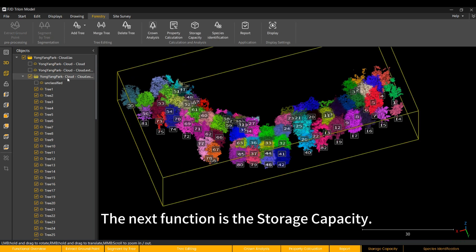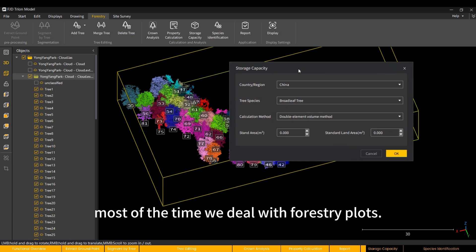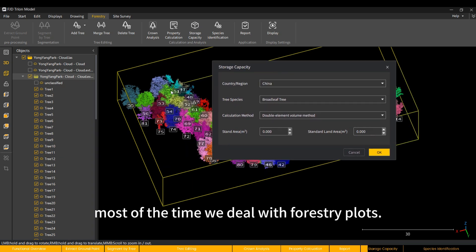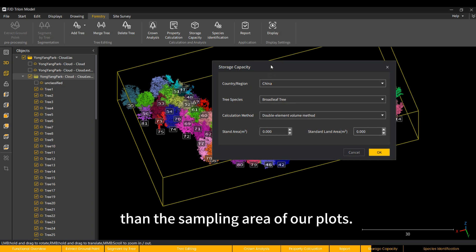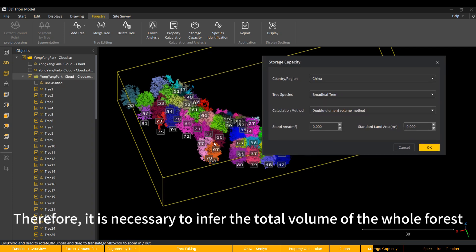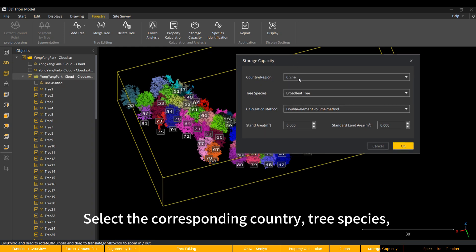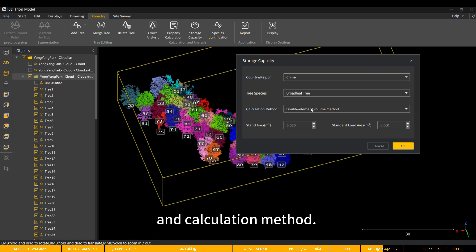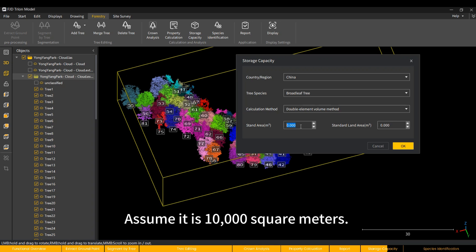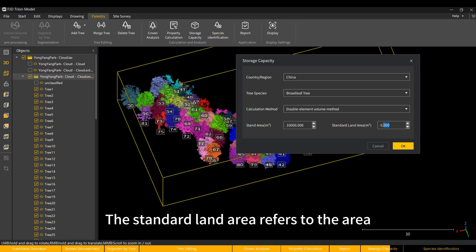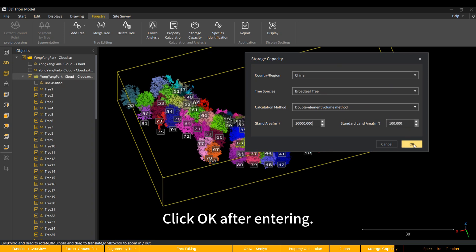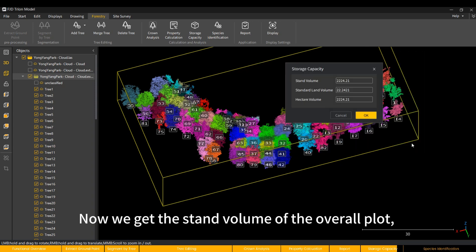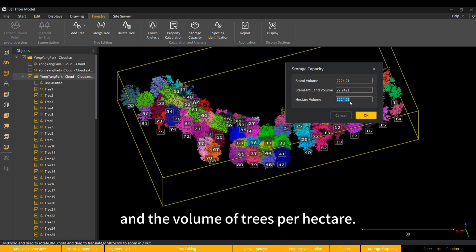The next function is the storage capacity. Usually, in the collection process, most of the time we deal with forestry plots. The actual forestry area may be much larger than the sampling area of our plots. Therefore, it is necessary to infer the total volume of the whole forest based on the storage capacity of the sample plots. Select the corresponding country, tree species, and calculation method. The stand area refers to the total area of the overall plot. Assume it is 10,000 square meters. The standard land area refers to the area of the scanned plot currently being calculated. Click OK after entering. Now we get the stand volume of the overall plot, the standard land volume of the scanned plot, and the volume of trees per hectare.